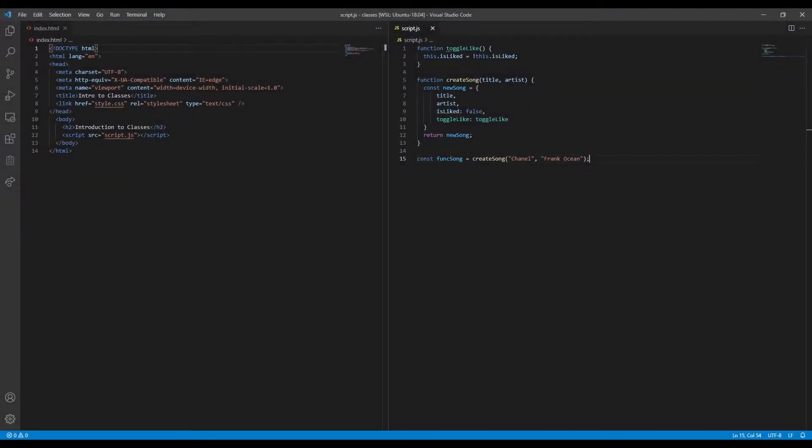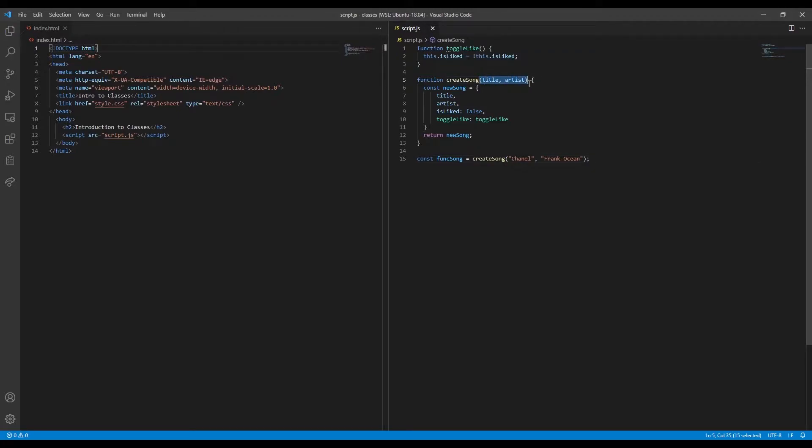In the previous lesson, we saw how we can bundle data and functionality together using JavaScript objects. We wrote the createSong function, which works like a factory. We supply it with the title and artist strings, and it will build us a song object.